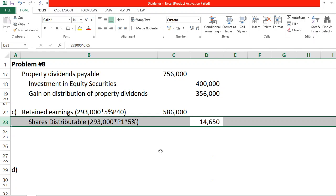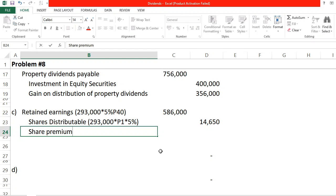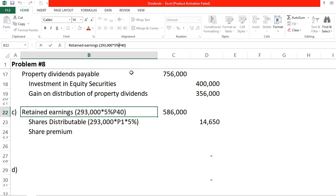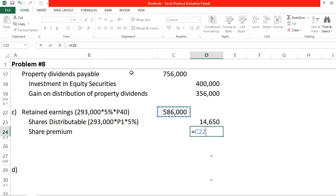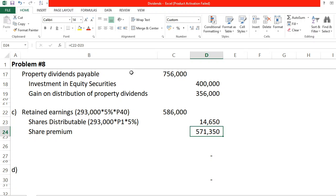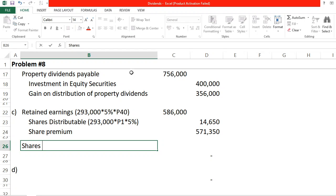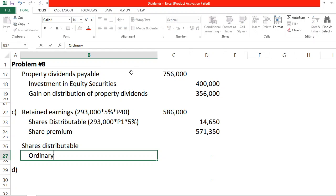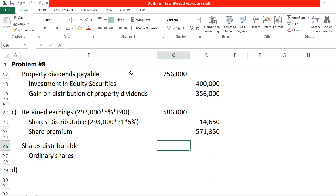Share Premium — Ordinary receives the excess: 586,000 minus 14,650 = 571,350. Shares Distributable is a temporary equity account similar to ordinary shares but at par. On the date of payment, we debit Shares Distributable 14,650 and credit Ordinary Shares 14,650, transferring it to the actual share capital account as the shares are distributed to shareholders.